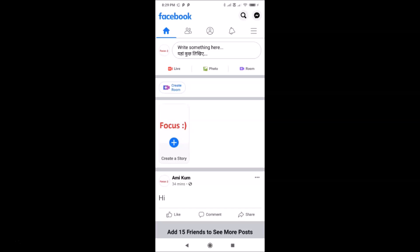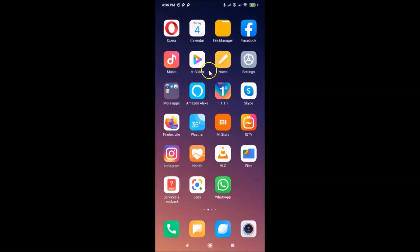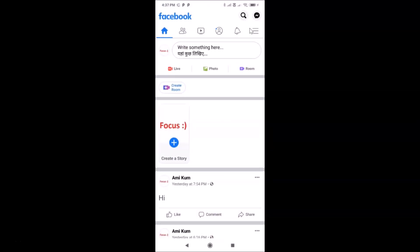It took around 20 hours in my case. Now I have the Watch shortcut available in the Facebook app's shortcut bar — it can take up to 24 hours. You can see the Watch shortcut is now visible in the shortcut bar.